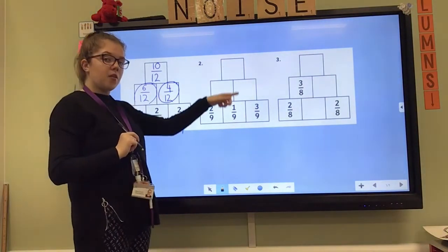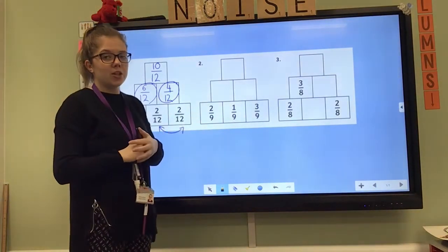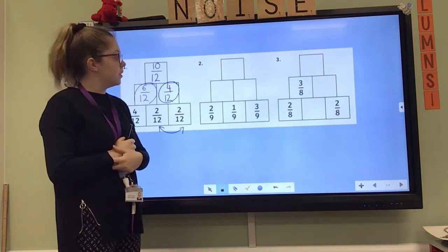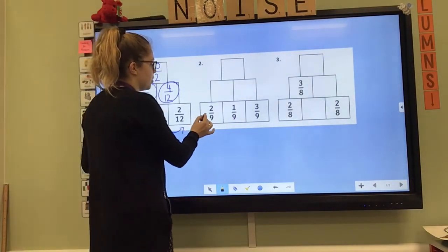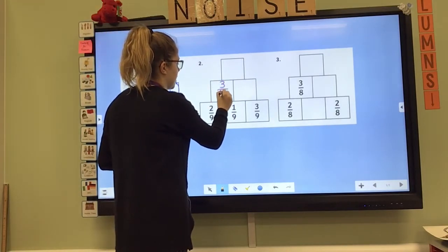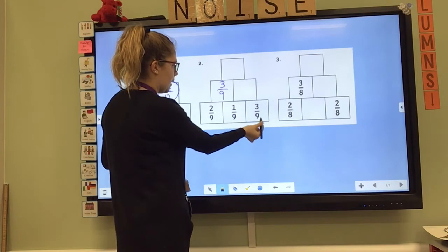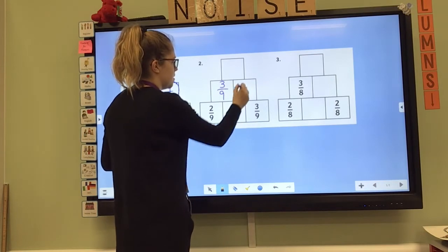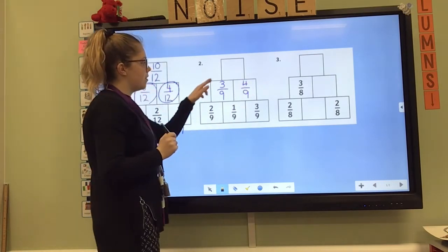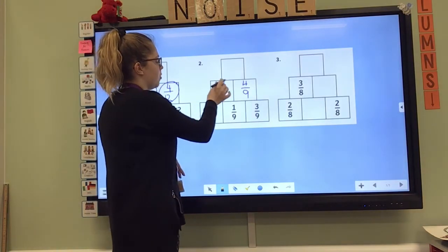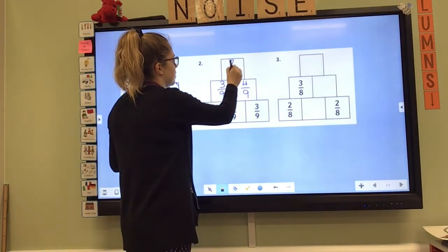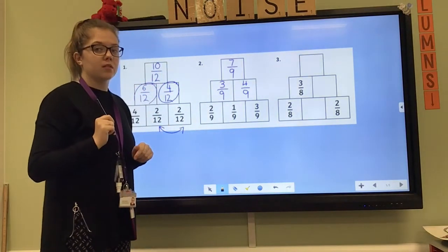Pause the video, have a go at the middle one, and then check back in to see the answer. So I've got two-ninths add one-ninth — that's going to be three-ninths. And one-ninth add three-ninths is four-ninths. And then three-ninths add four-ninths is seven-ninths. Well done if you got that right.